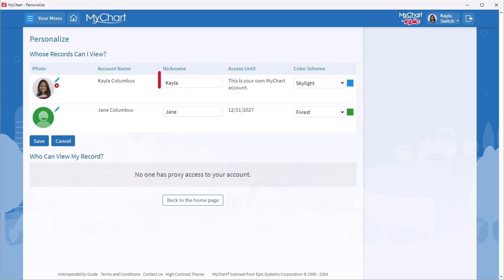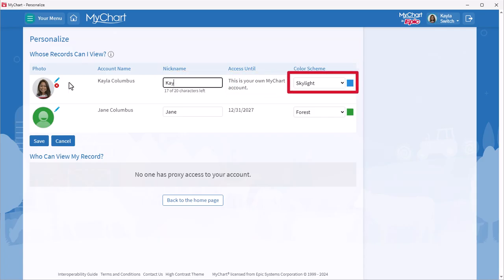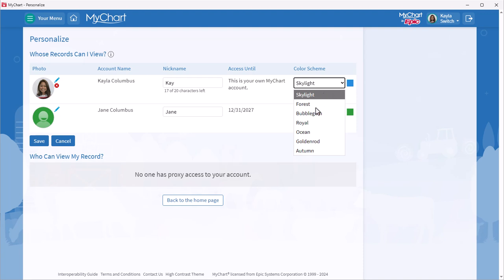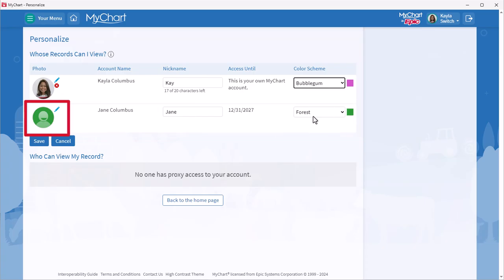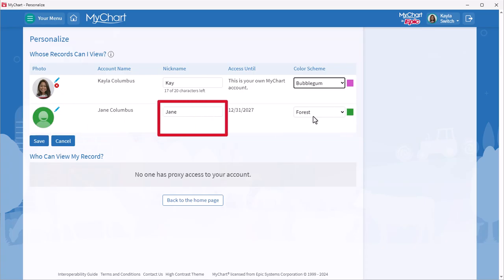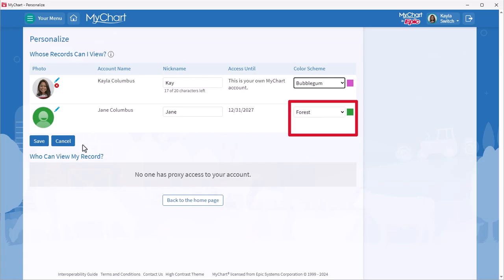You can also change how your name appears in MyChart and update your color scheme. If you have MyChart access to family members or others you care for, you can also add their photos, update their nicknames, and change their color schemes from this same screen.